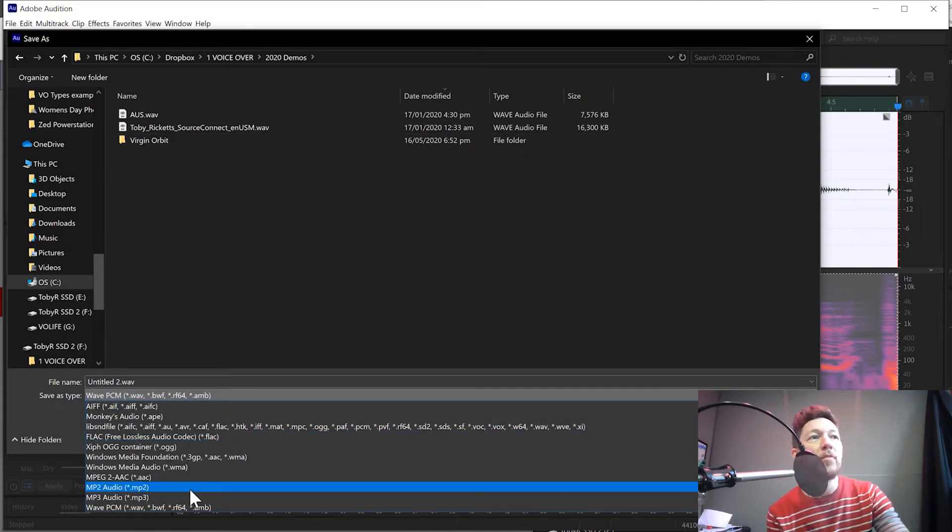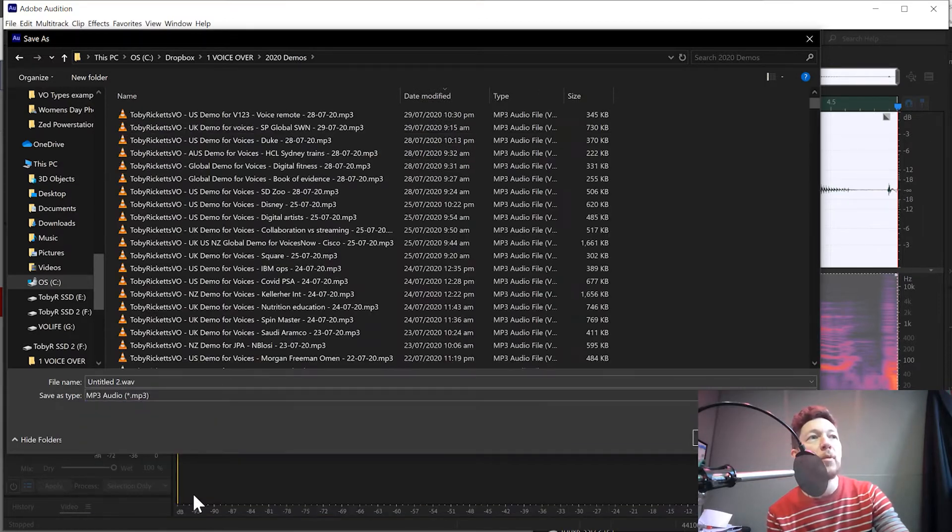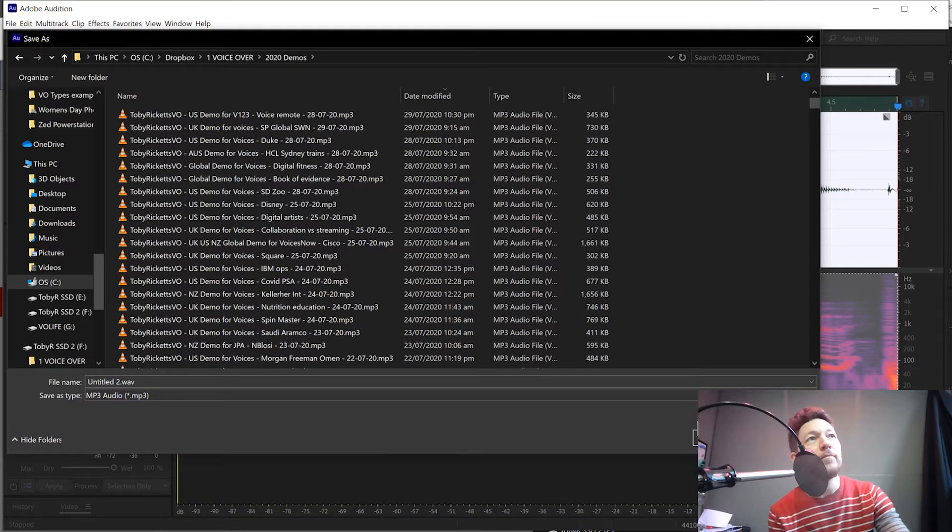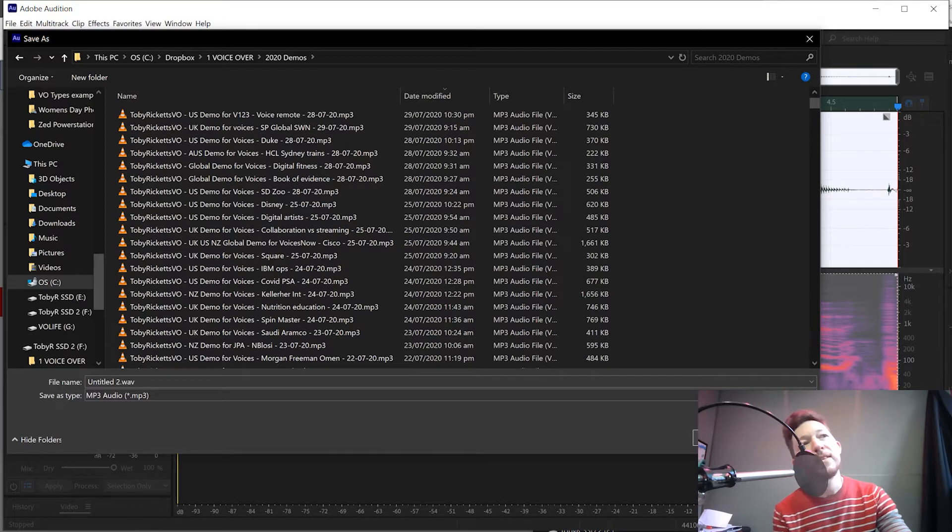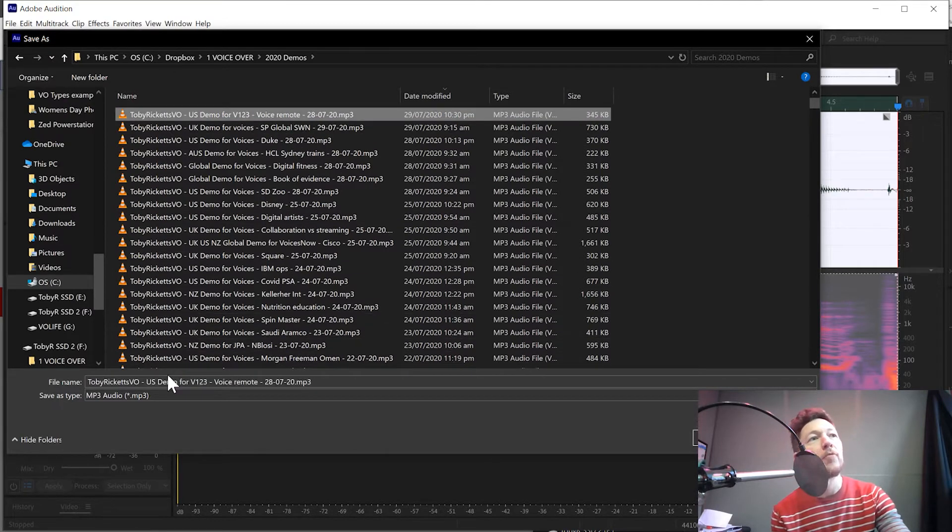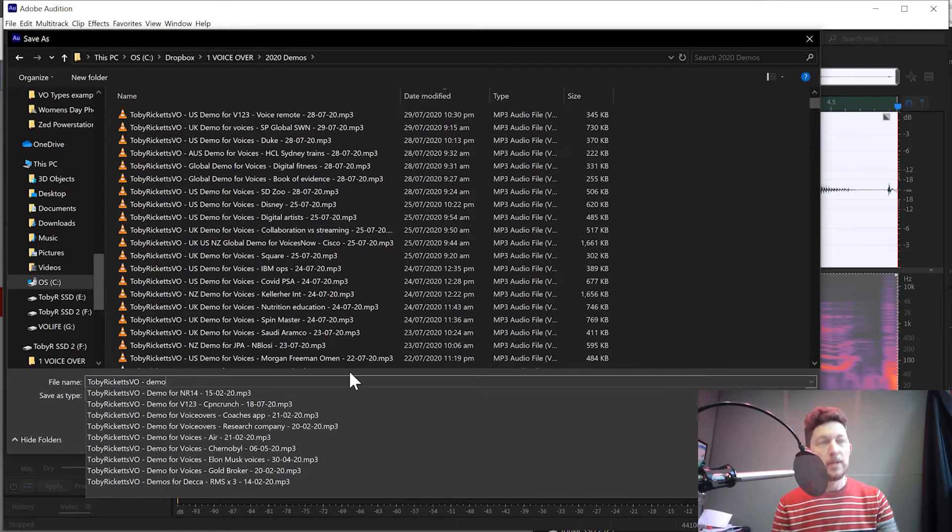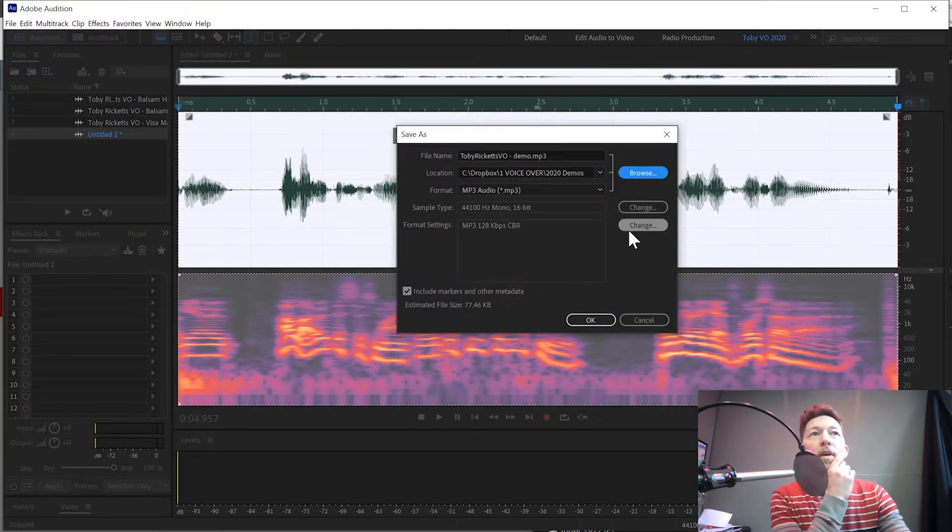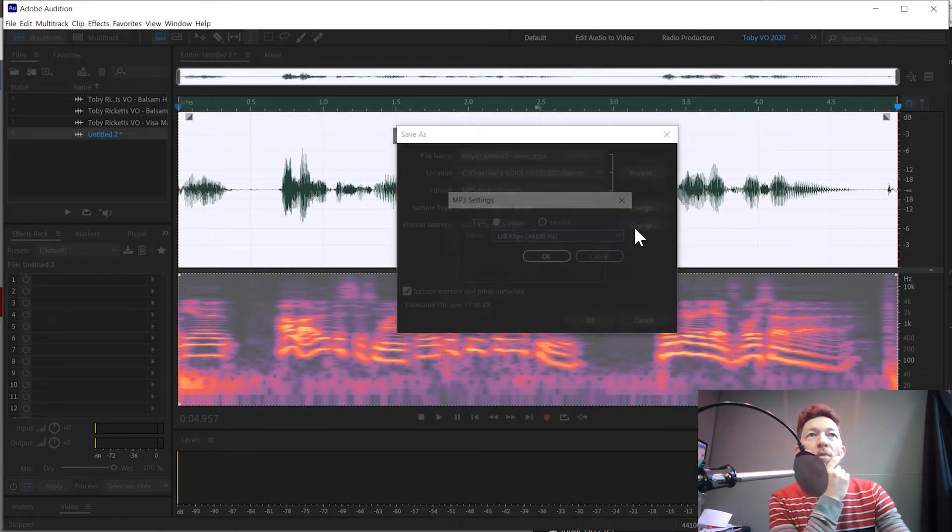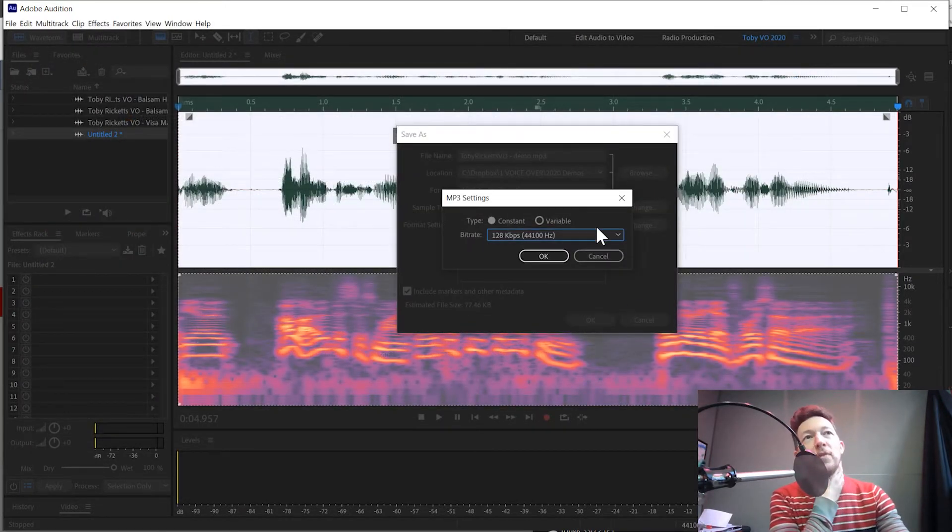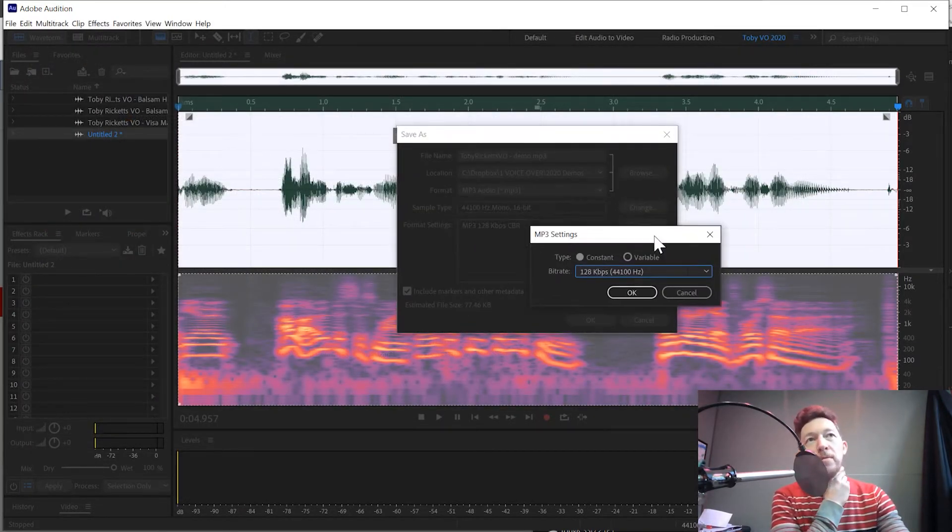And MP3 is the file format you want to select. Now, we'll just call it something random. We'll just call it like a demo here. Now, it gives you options here. The format settings. This often confuses people.